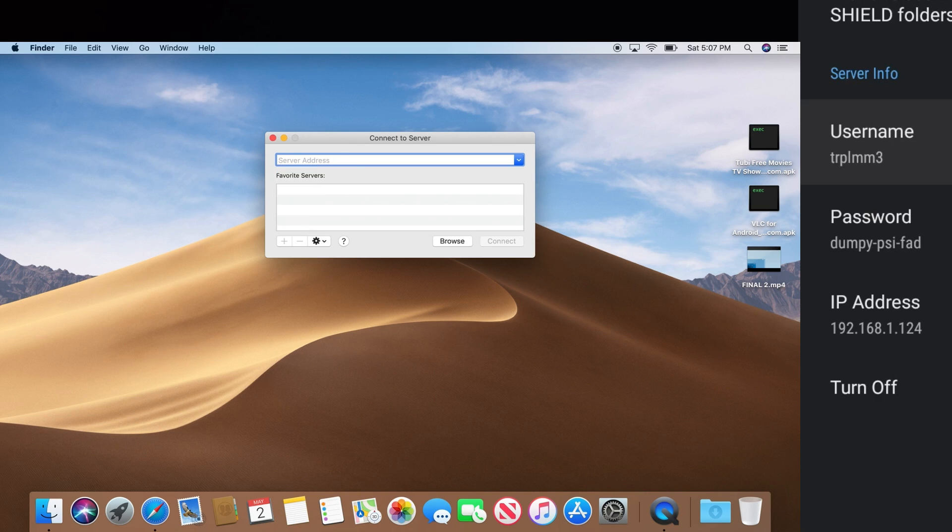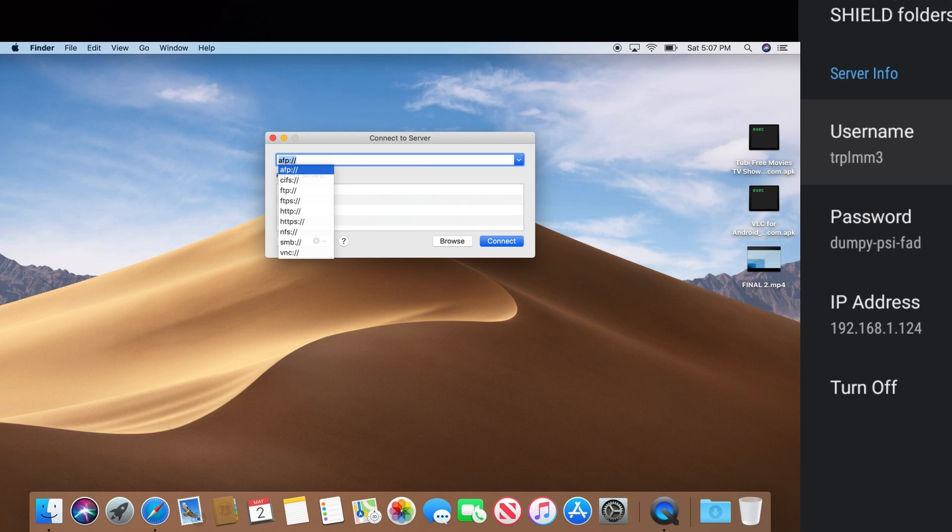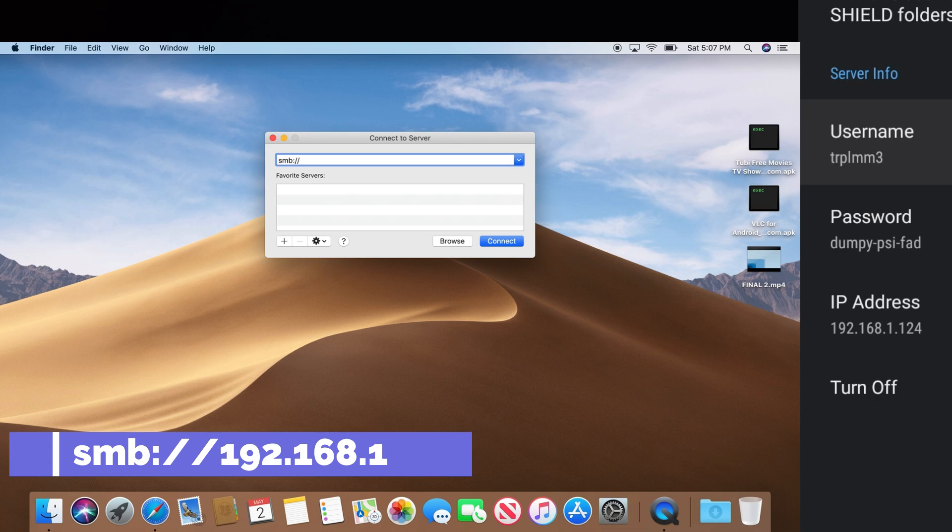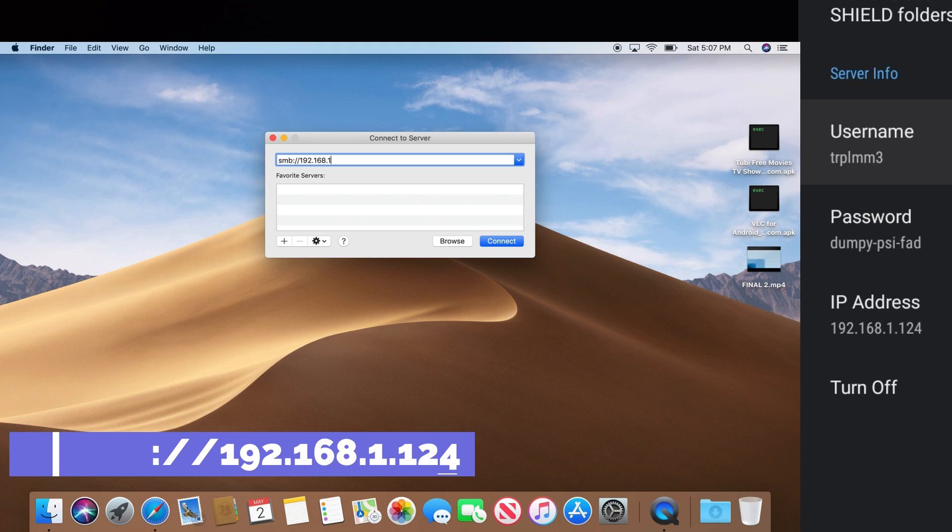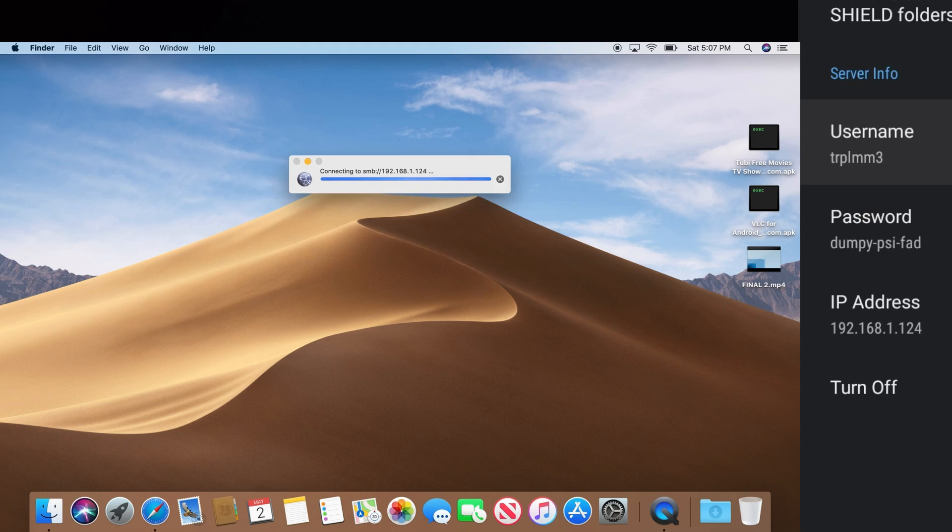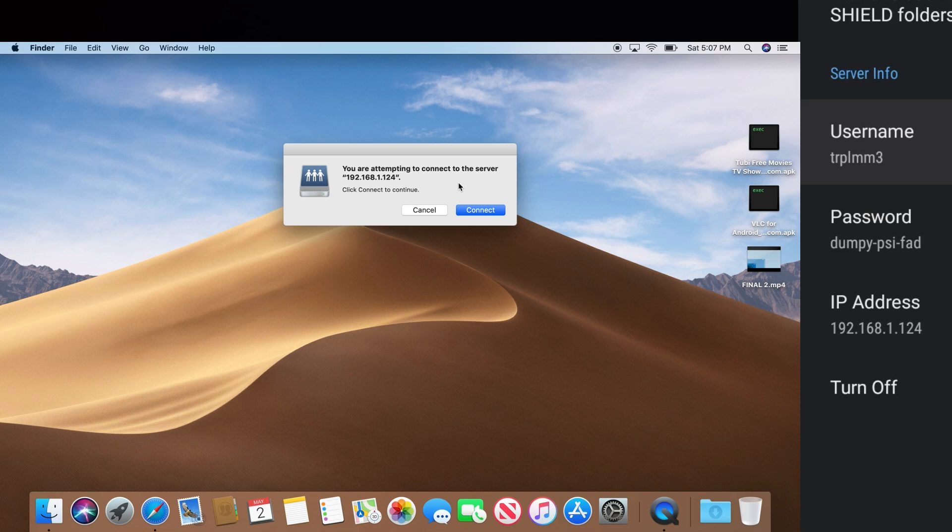Instead of just typing the IP address, we're going to put in smb colon forward slash forward slash, and now the IP address 192.168.1.124. We're going to click connect. It's going to say we're attempting to connect to a server. We're just going to hit connect there.